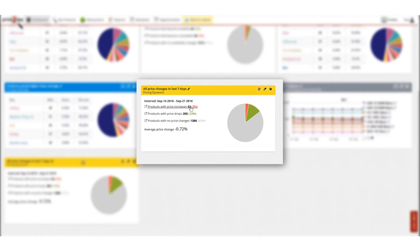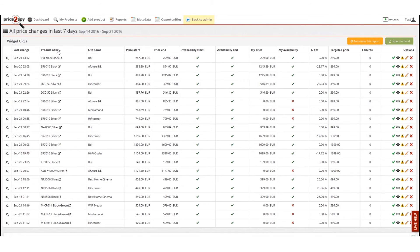In order to drill down into the history of price increases, for example, all I need to do is click the numbers and Price2Spy will open a new page listing the products with price increases.